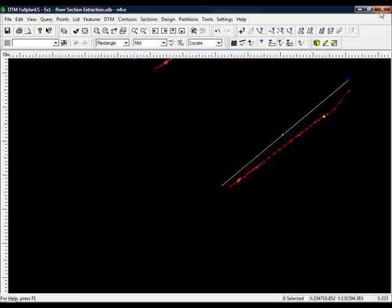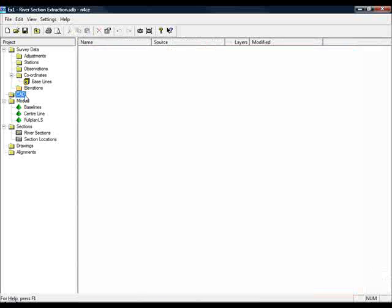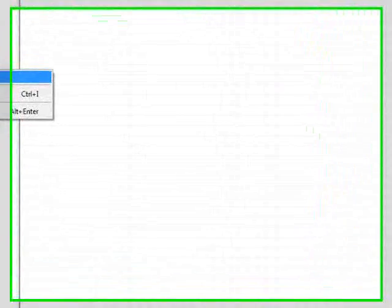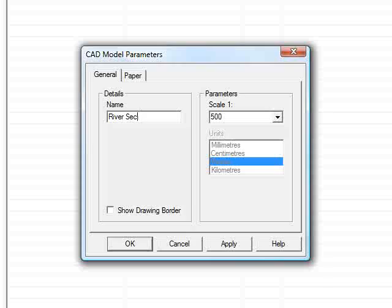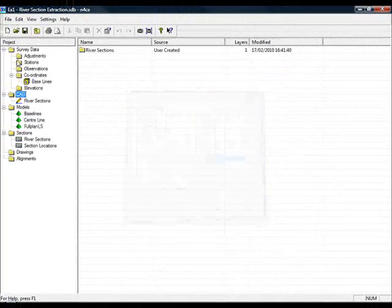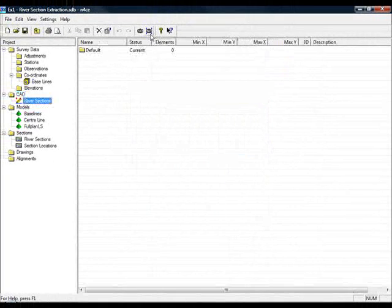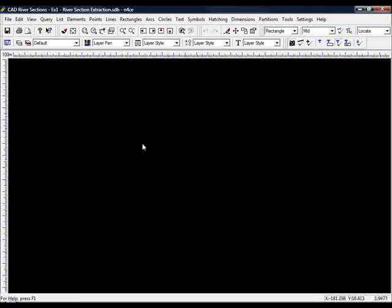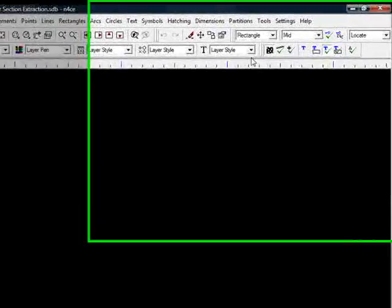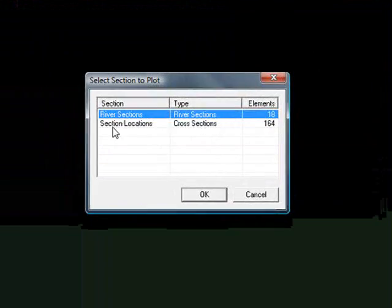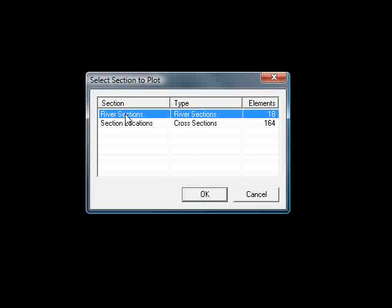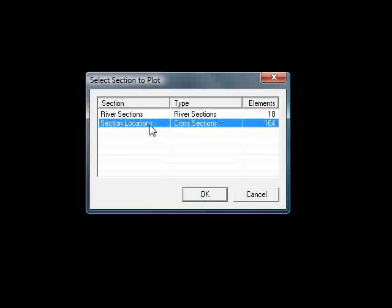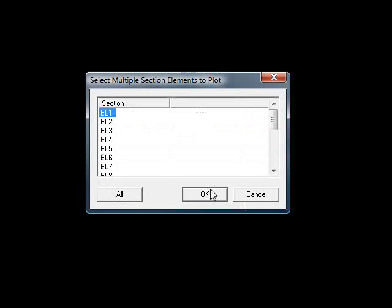Okay. So I'll create myself a new CAD model. Okay to that. Plot them. Obviously now I'm selecting the river sections, not the river sections locations because those will just generate our baseline locations. So selecting river sections, I'm pressing OK.